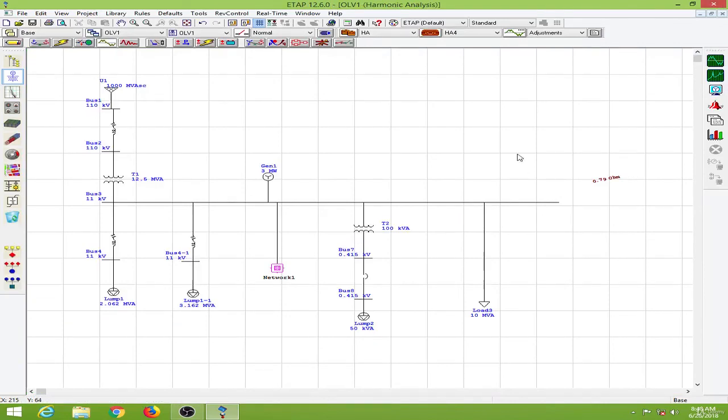And this is how you conduct a harmonic analysis in ETAP. And in the next lesson, we will learn to size a harmonic filter to mitigate the problems caused by harmonics.